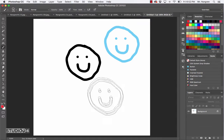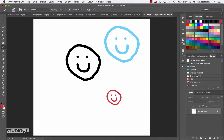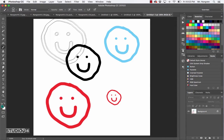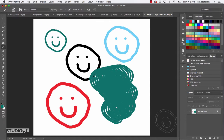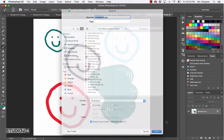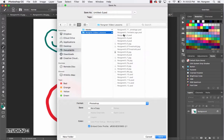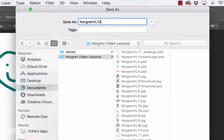The keyboard shortcuts with the right and left bracket keys will also work to make different size happy faces. You can choose different colors and just see how you can make your own little custom brushes. Go ahead and press Command-S, locate your Documents folder where you have your Video Lessons folder, and name this one Last Name VL13, then click Save.